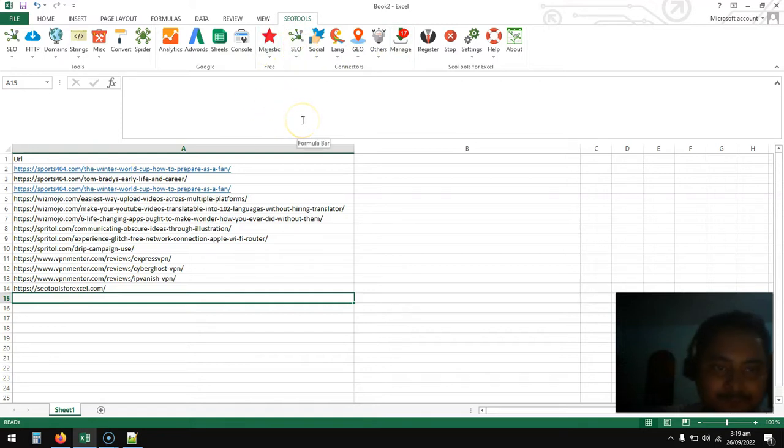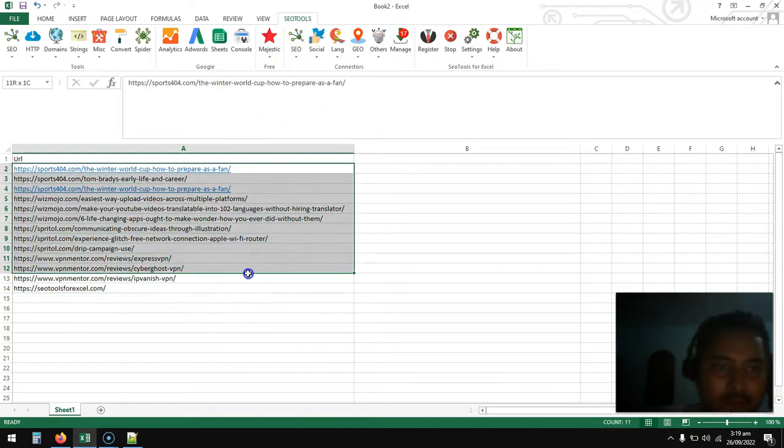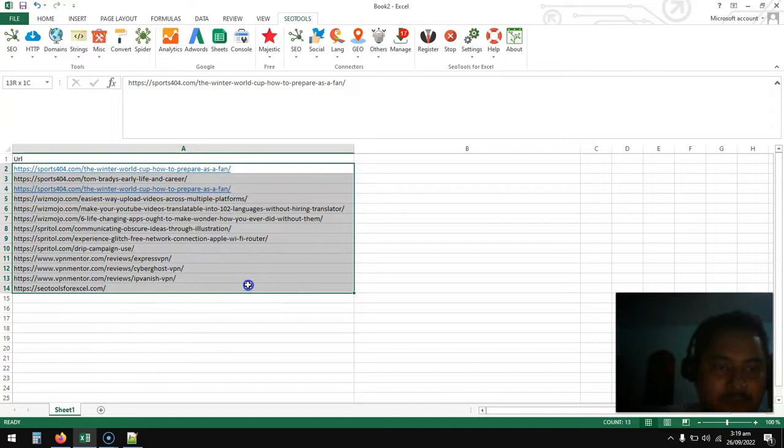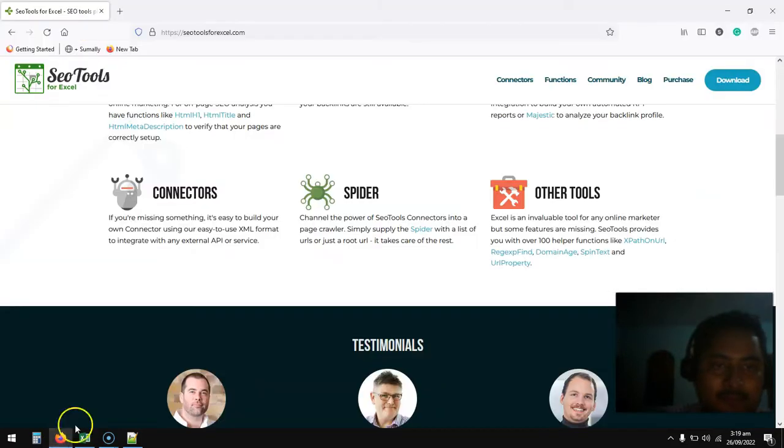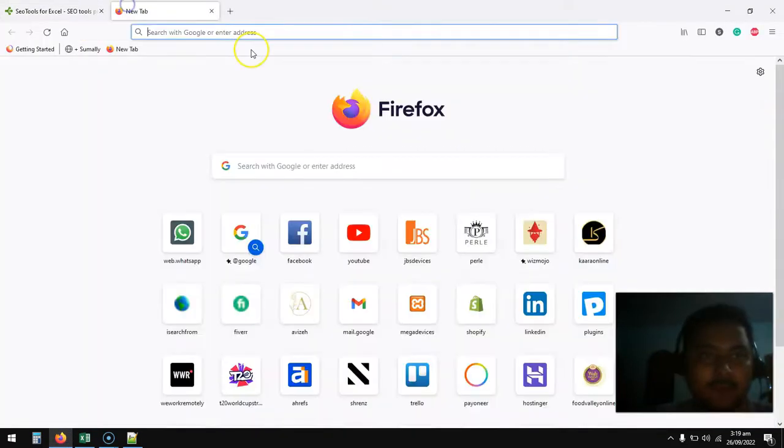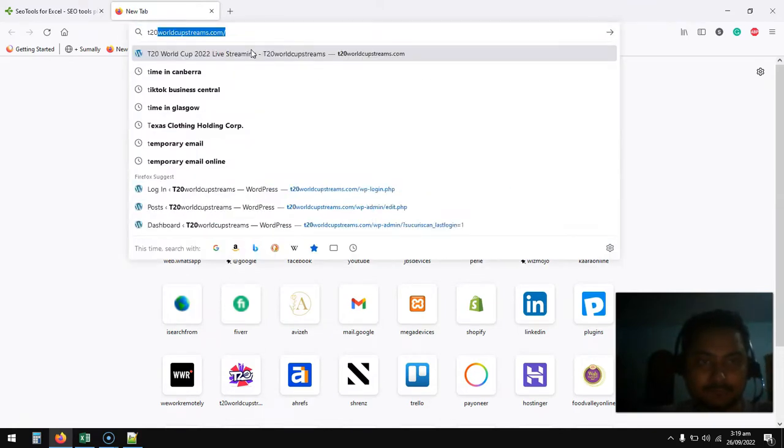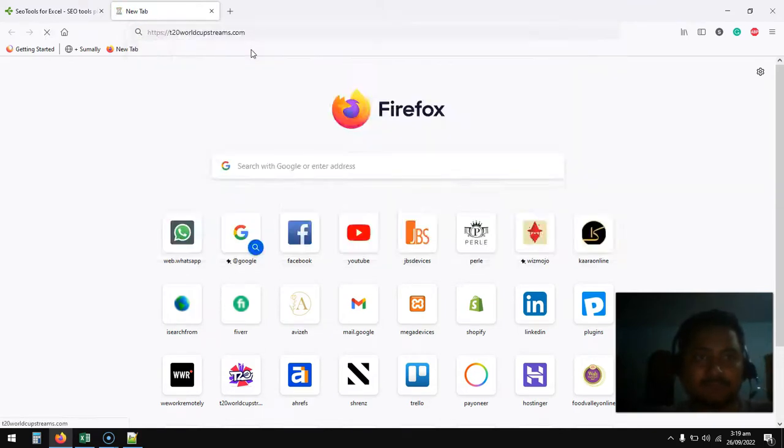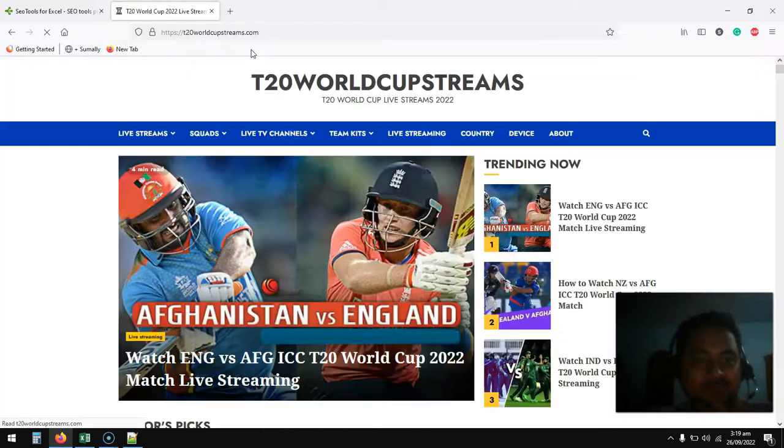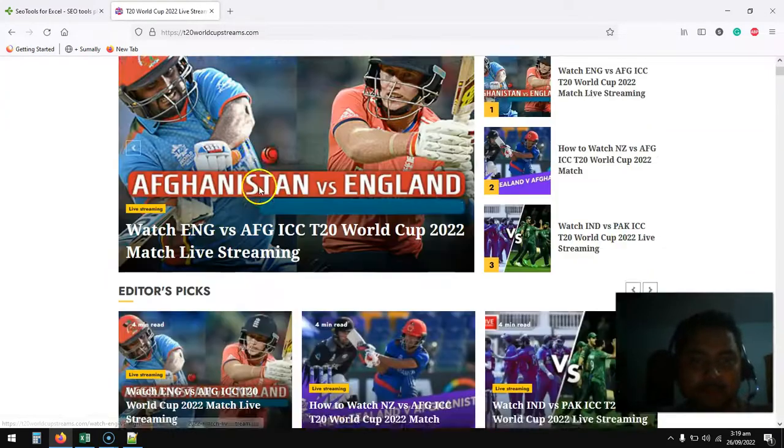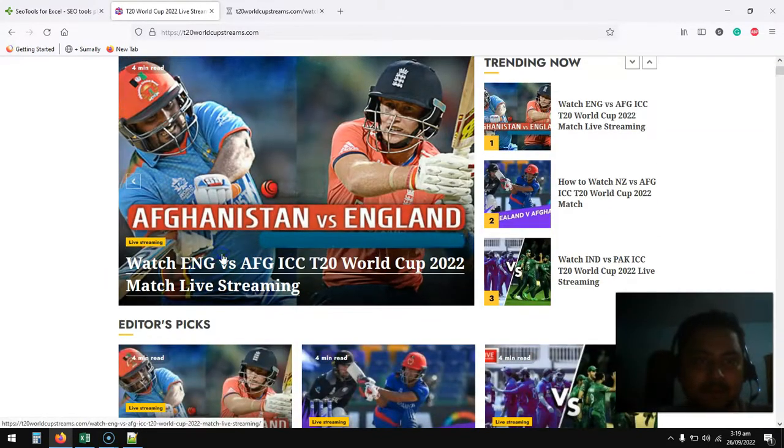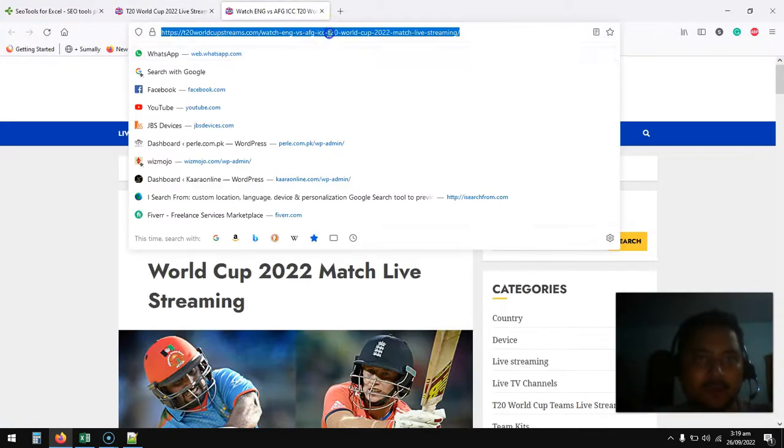I have already pasted some URLs. I would like to add more, so let's add more.